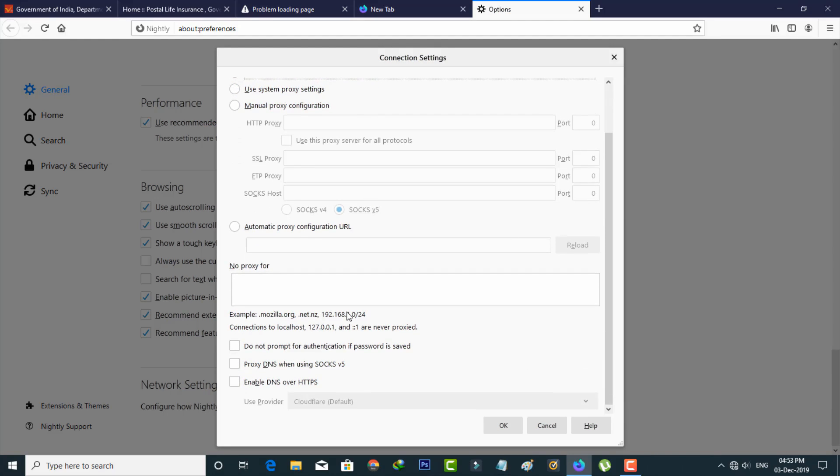Here also you can click to enable this option, Enable DNS over HTTPS, and then select Use Provider as Cloudflare default.